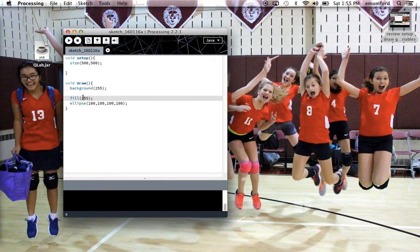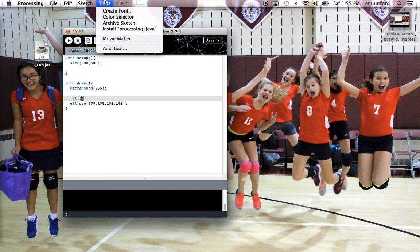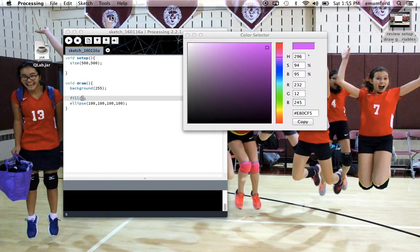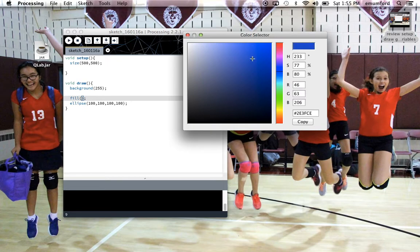If you want to use a color that's not just in grayscale, one way you could do it is you can go up to the tools menu bar and choose color selector. First, choose the color family, and then click in on the big square to choose the color that you want. You'll see it here.